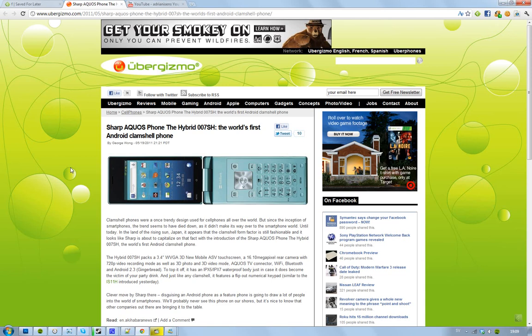It's very cool. So first of all, the screen is 3.4 inch WVGA 3D screen. You heard that. And then it is a 16.10 megapixel rear camera. That's impressive. With 720p HD video recording, 3D photo, 3D video mode. It seems to be a 3D phone.